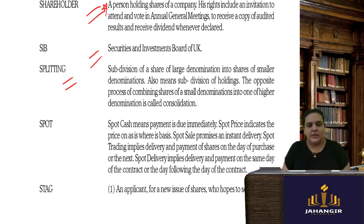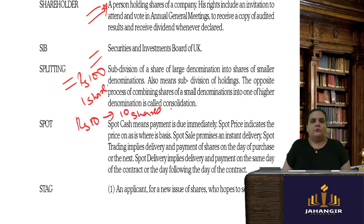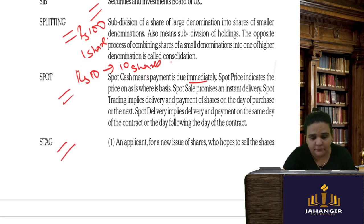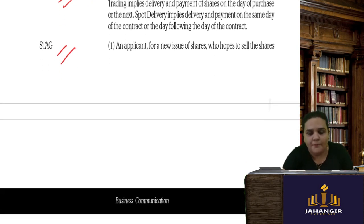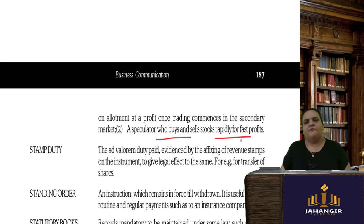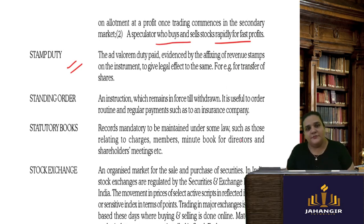In a share split, if the denomination decreases you have to issue more shares — for example, one share becomes ten shares with a lower denomination. Spot cash means payment is due immediately on the spot. A stag is an applicant for a new issue of shares who hopes to sell shares on allotment at a profit once trading begins in the secondary market — a speculator who buys and sells rapidly for quick profits.